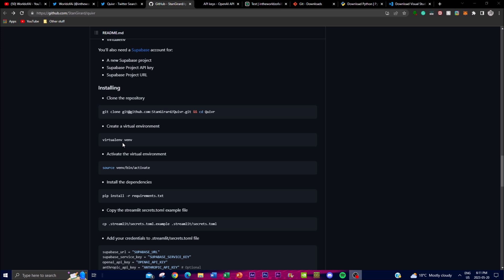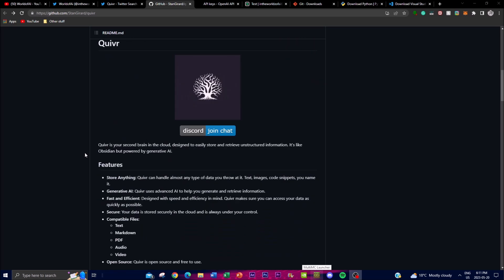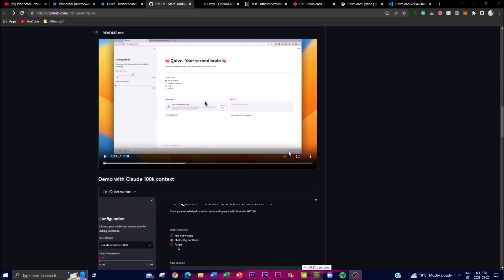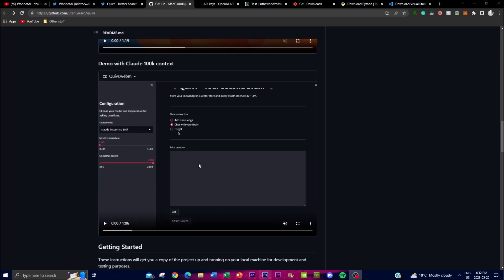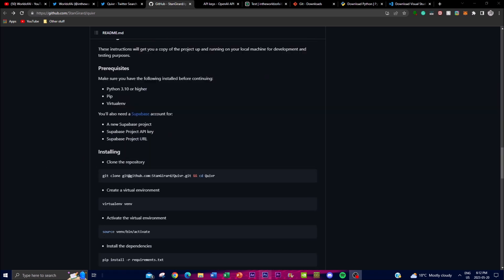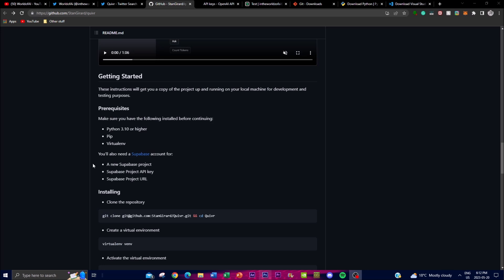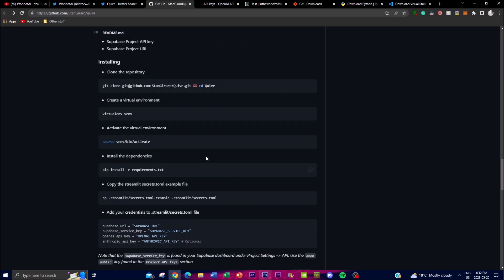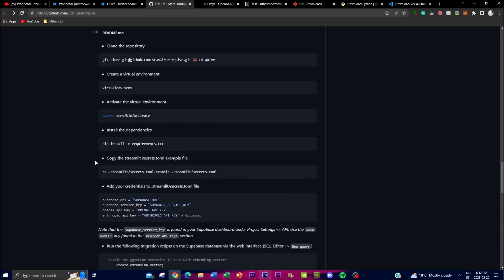As discussed at the start, you're able to enhance your productivity and knowledge management with Quiver. Before we get into the features and playing around with it, let me show you how to install it locally on your desktop. You can even incorporate Claude's 100K context, which is another type of data set you can incorporate within this application. First things first, you need some prerequisites: Python 3.10 or higher, pip installed, and a few other commands — all of which are detailed on the repo, and I'll leave the link in the description.